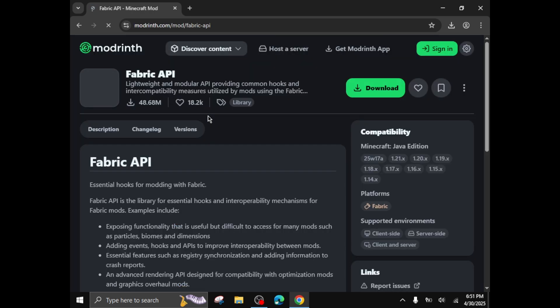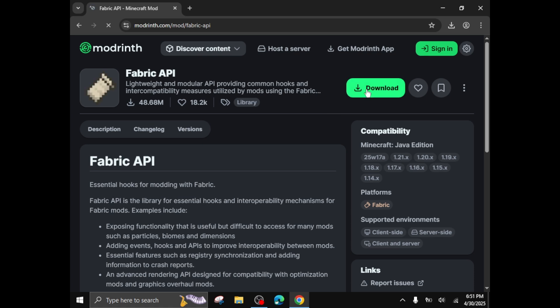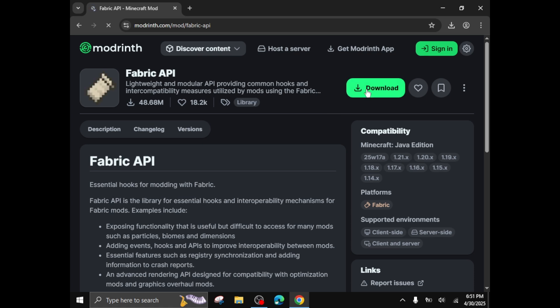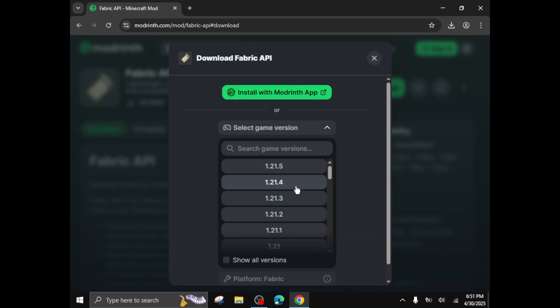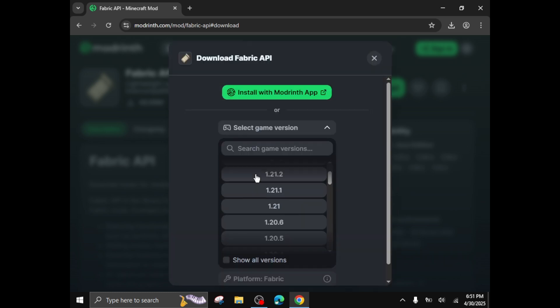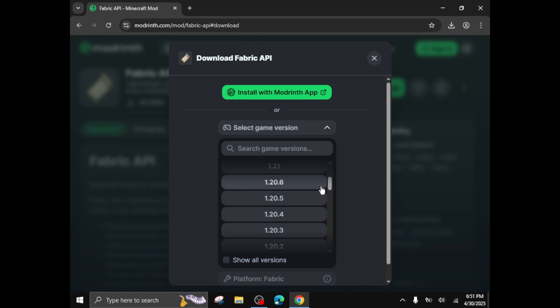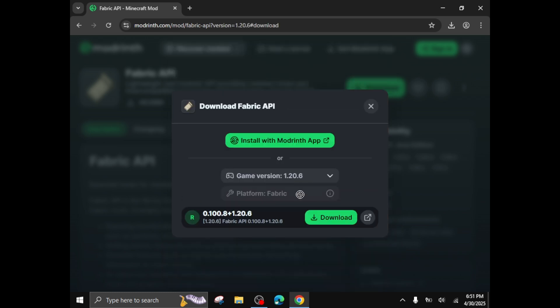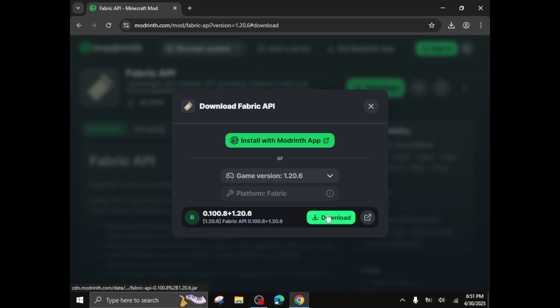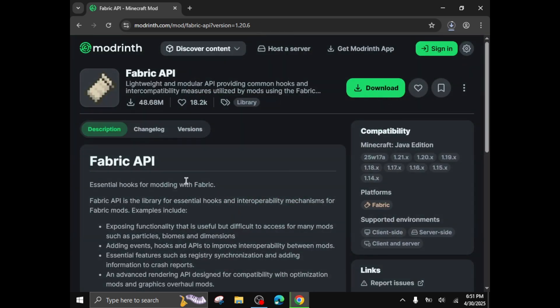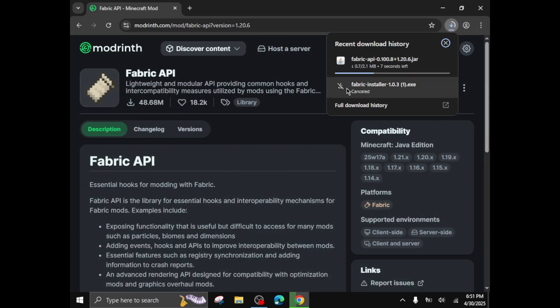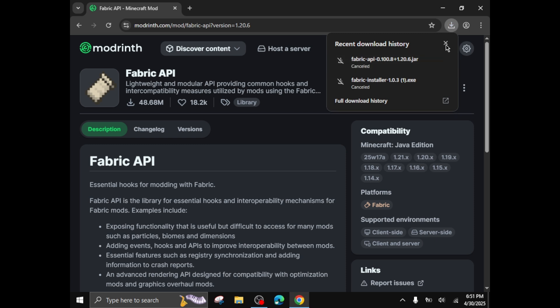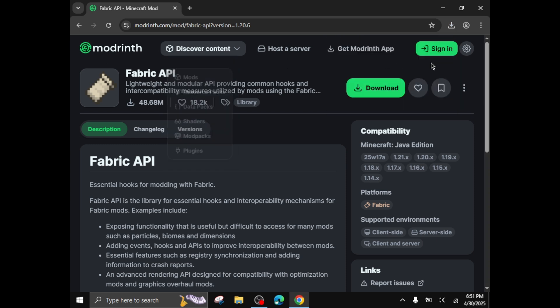Click on download. Select the game version, select any version of fabric API you want to use with sodium. For instance I'll use 1.20.6, then click on download. I also cancel this because I already have this file.